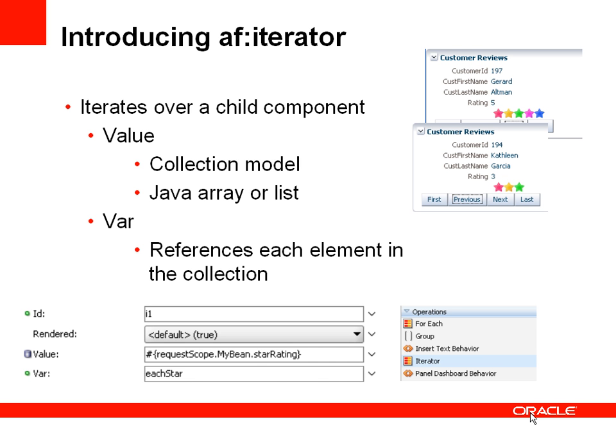So how can we use this? Well, in this example we have a customer review page. Each customer has a rating which is a number from one to five.